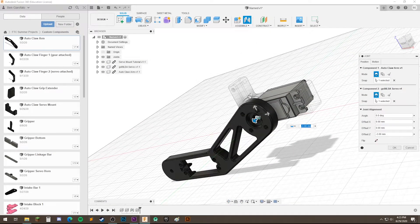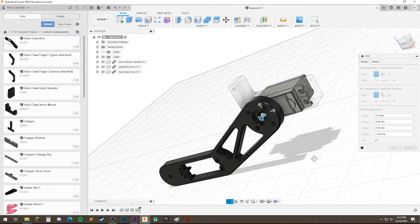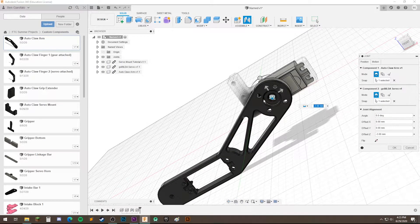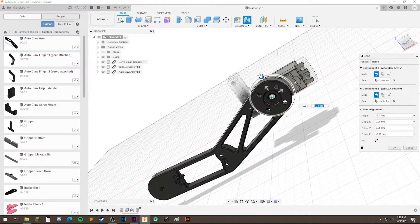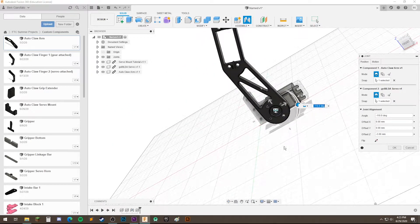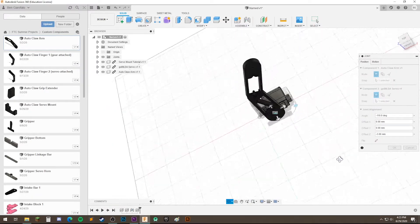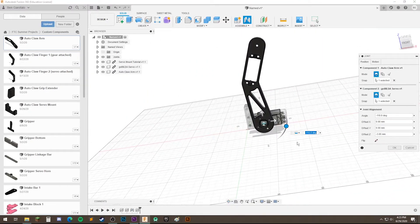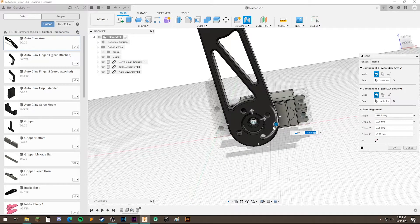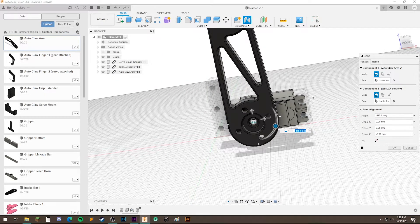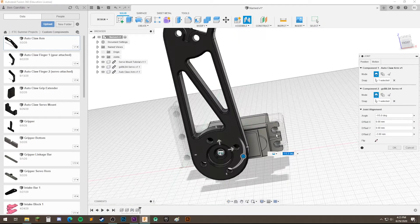One last thing that we want to do, this might not be what our claw looks like or our mechanism looks like in real life. So let's just adjust that so that it's kind of where we want it. And all these arrows and this rotation are important for getting it in the right place.